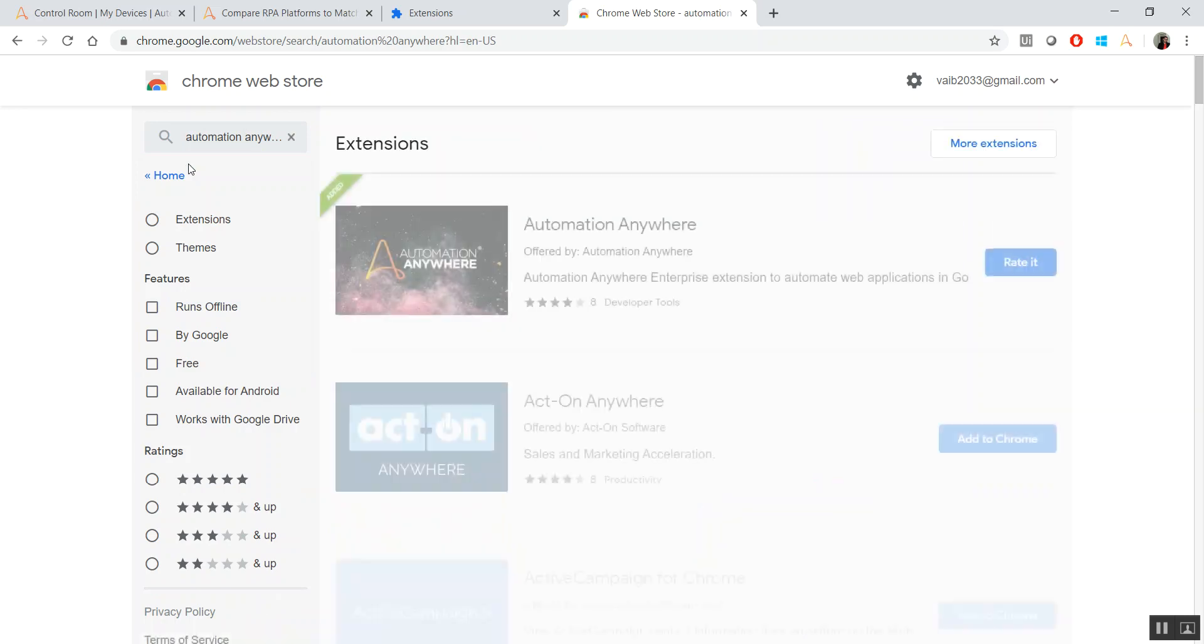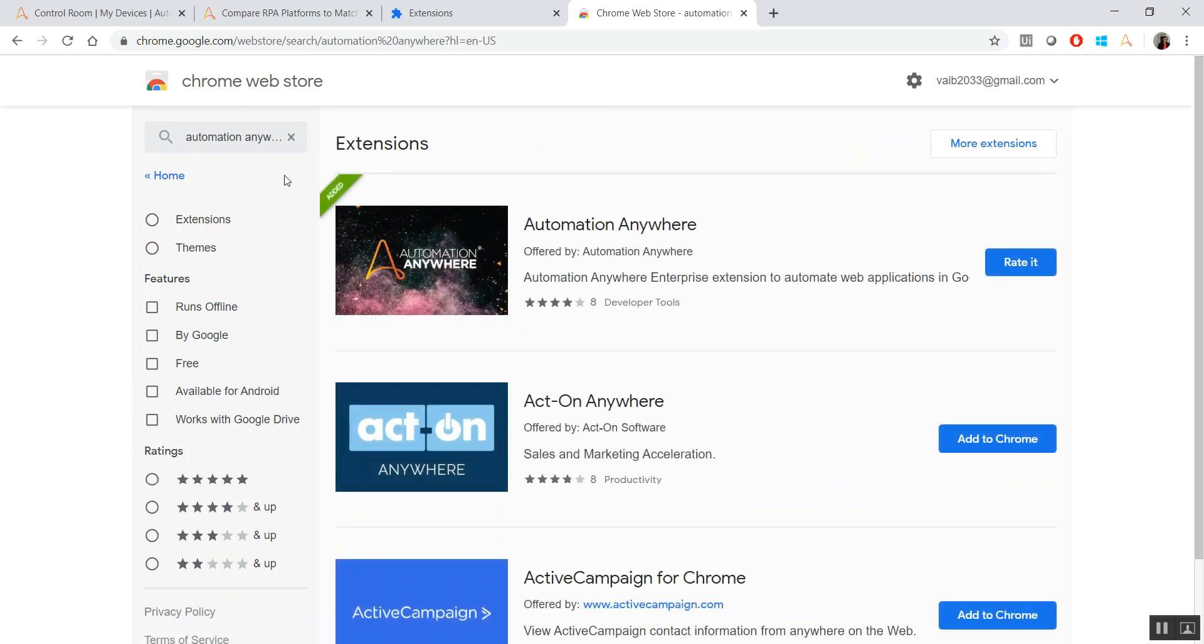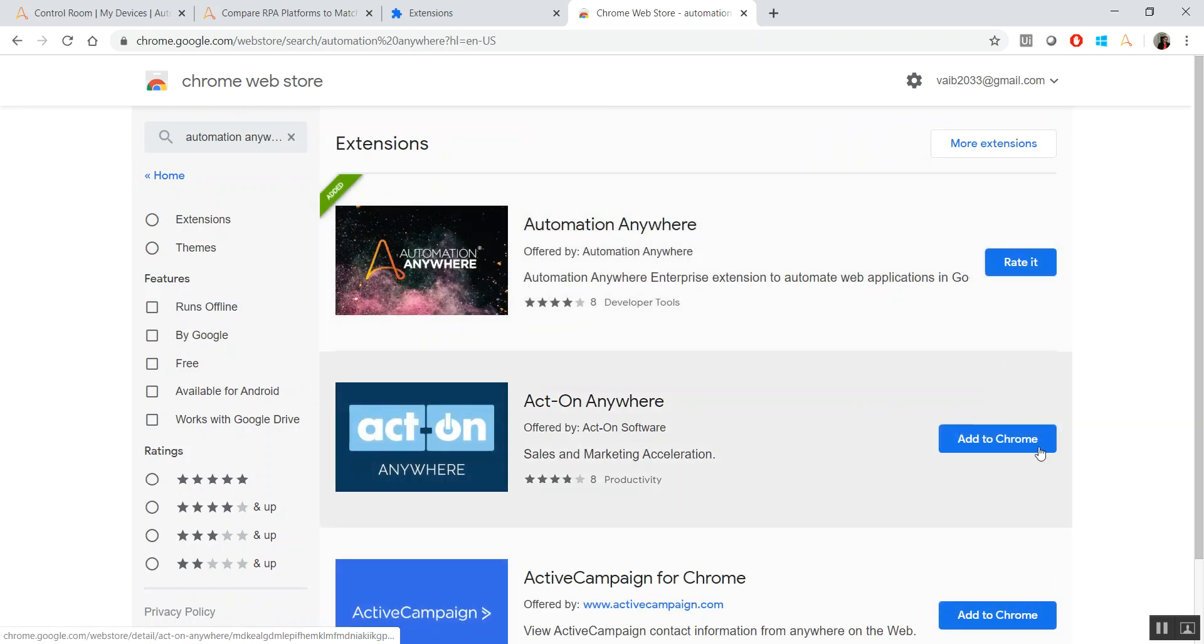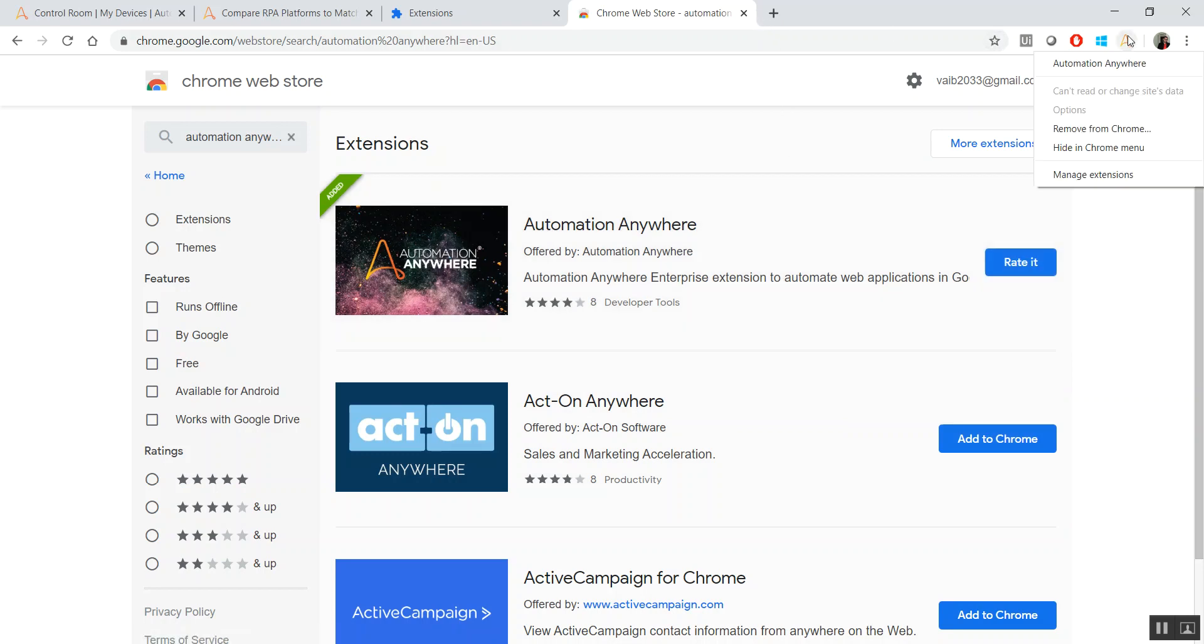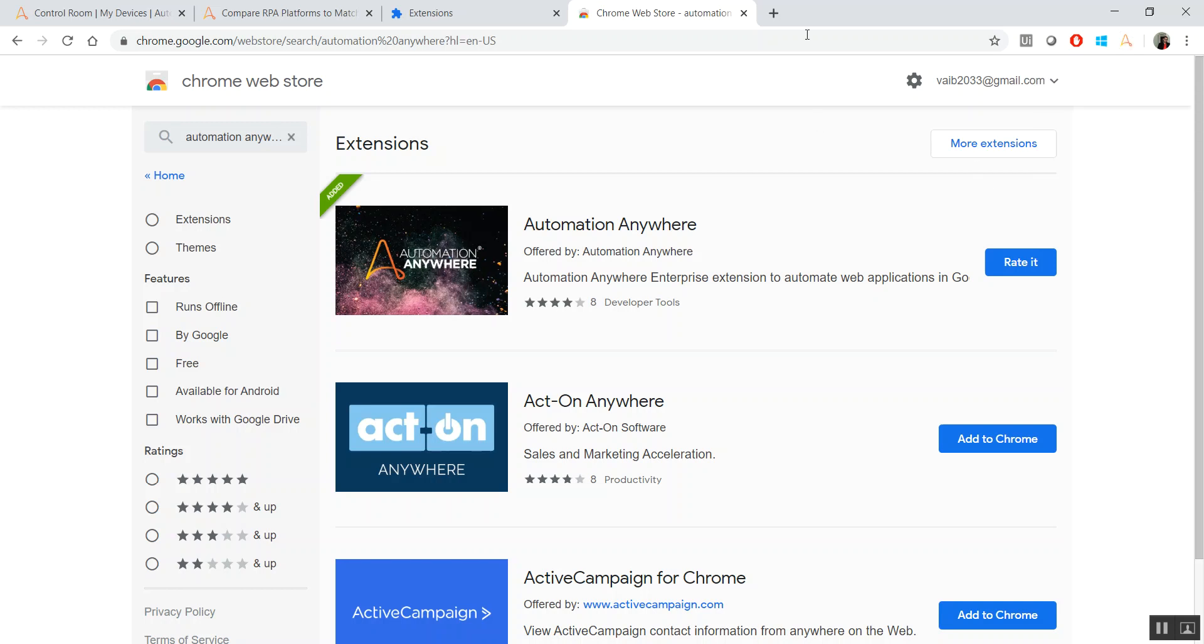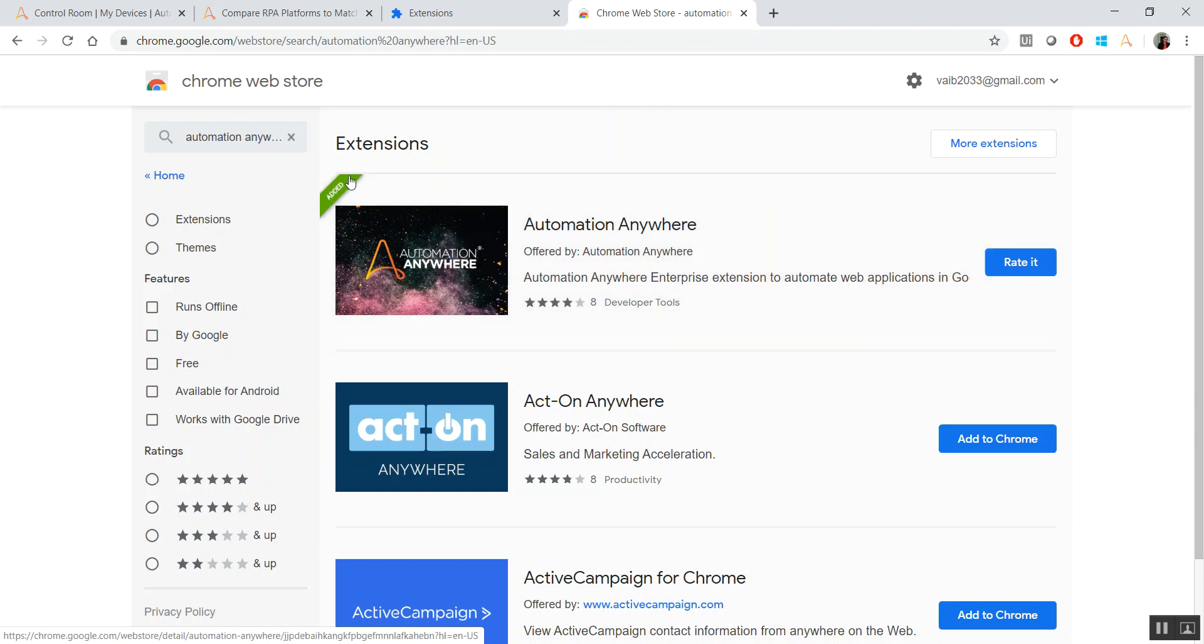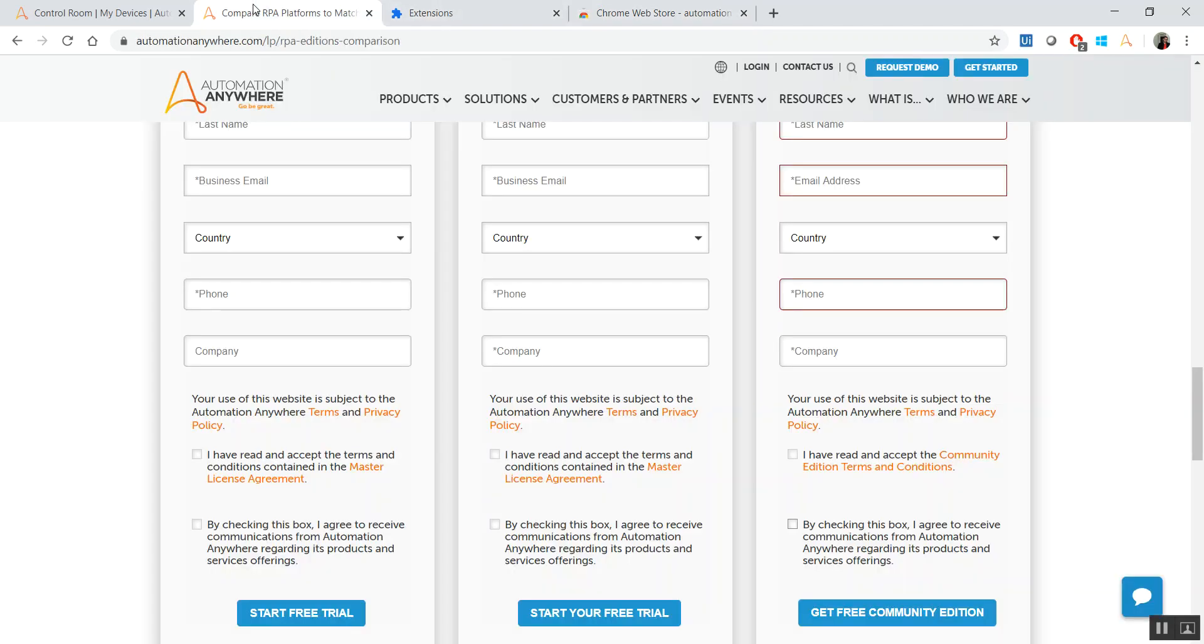Just search for Automation Anywhere. You'll see Add to Chrome, like this option. Just add it, and if it asks for installation, install it. Make sure it's enabled. If you click here, you don't have to remove it or anything. I was just showcasing it to you. And that's it. So this is the one which has already been added successfully on my system.